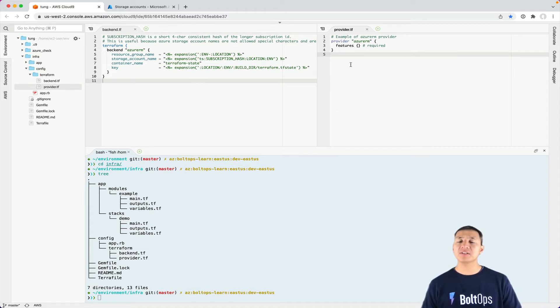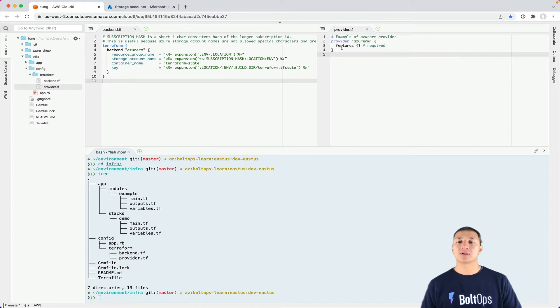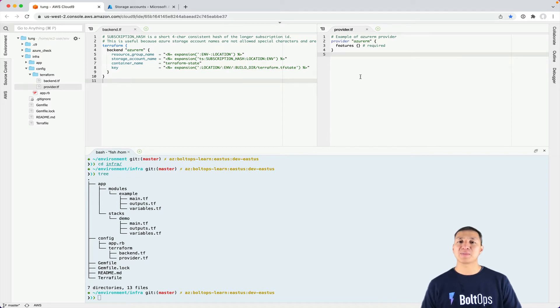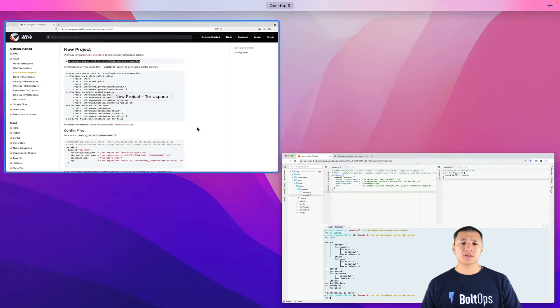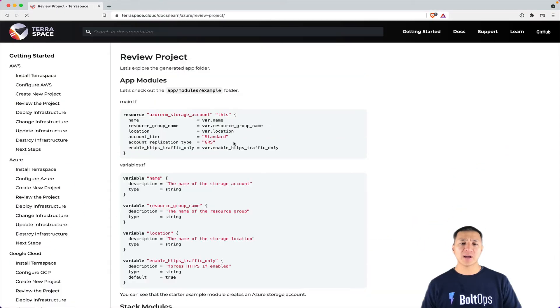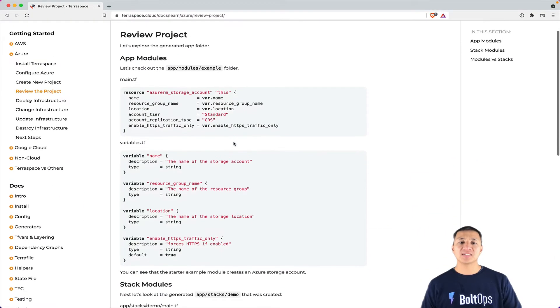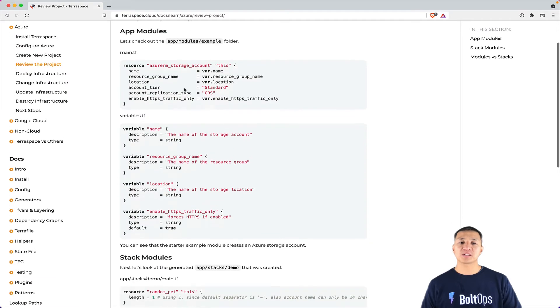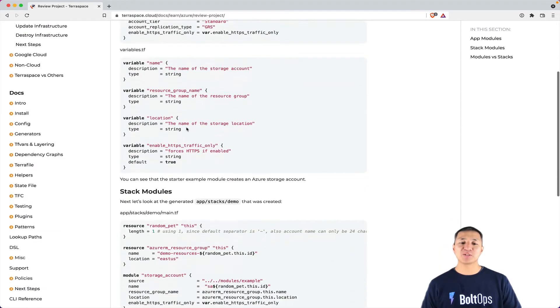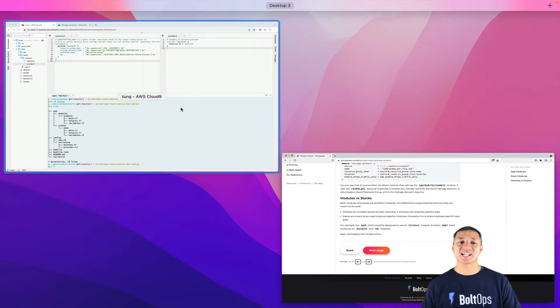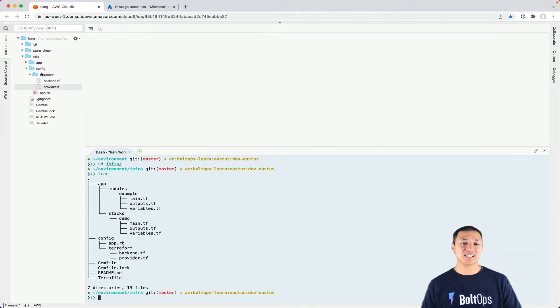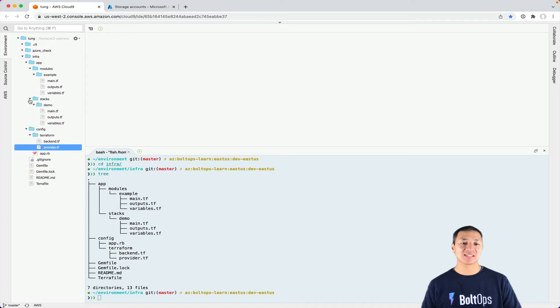And the provider TF here on the right-hand side here, that's pretty simple. It's a bare bones AzureRM provider. And this block features block is required. So this is basically as minimal as it gets. And of course, you can always configure it. This is just an initial example to get you started. All right, so let's go back to the docs here. New project, we've covered config terraform. Now it says review project, cover app modules, stack modules, and then talk about the differences between modules and stacks. So let's go ahead and close this off. And let's go start looking at app modules and app stacks.